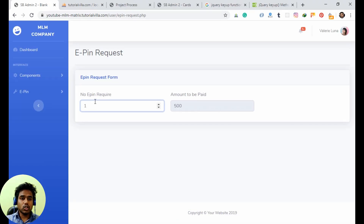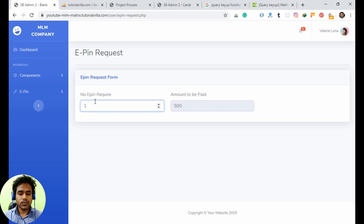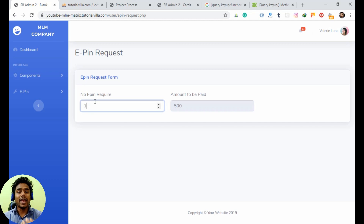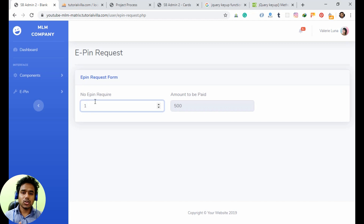Now the form input works. The next step is to allow the user to upload a payment receipt, since they will send payment via UPI or online transfer or directly to the admin's bank account. The admin needs proof of payment. We'll implement this upload feature in the next video.